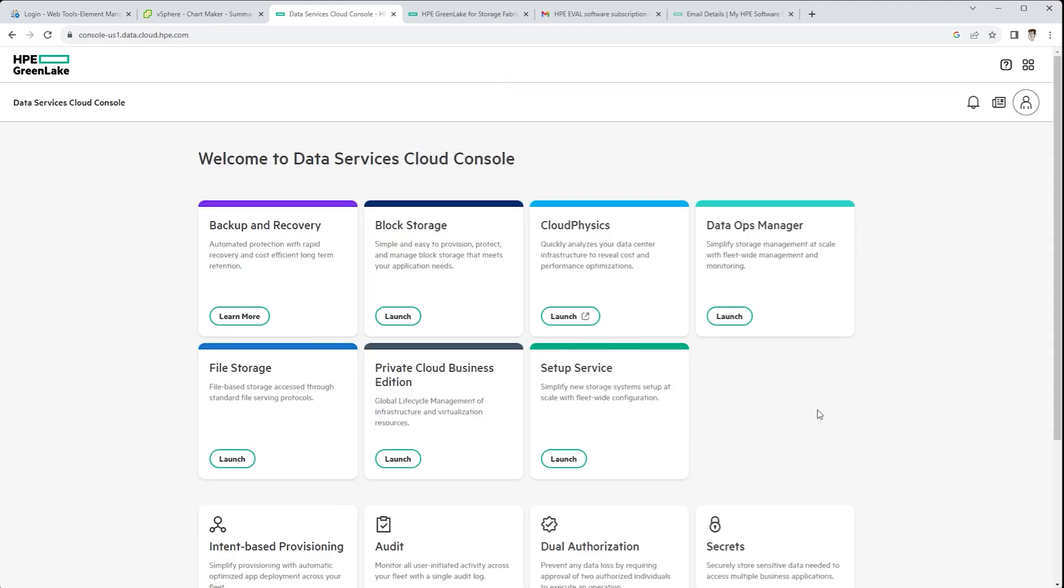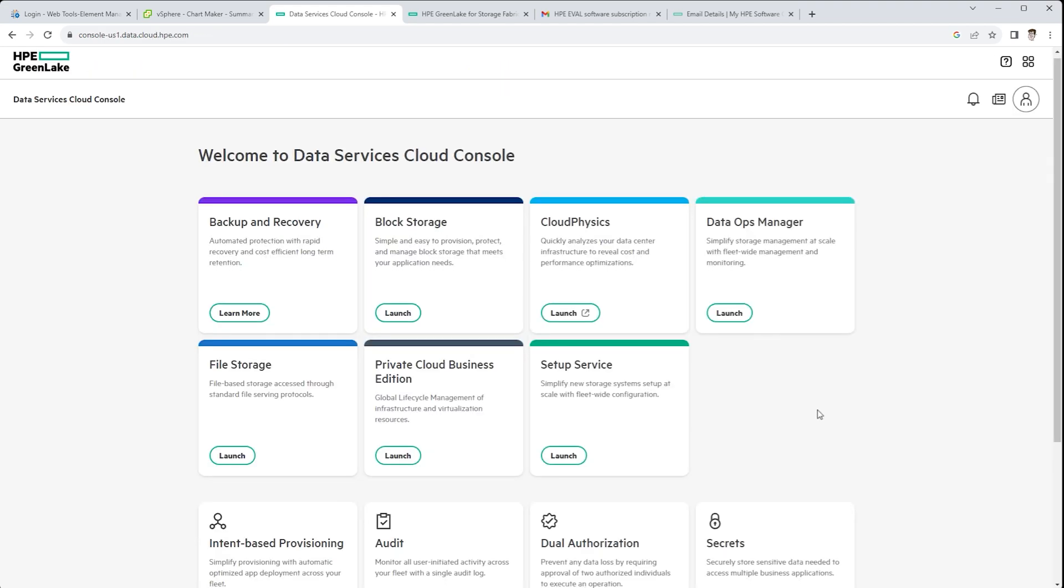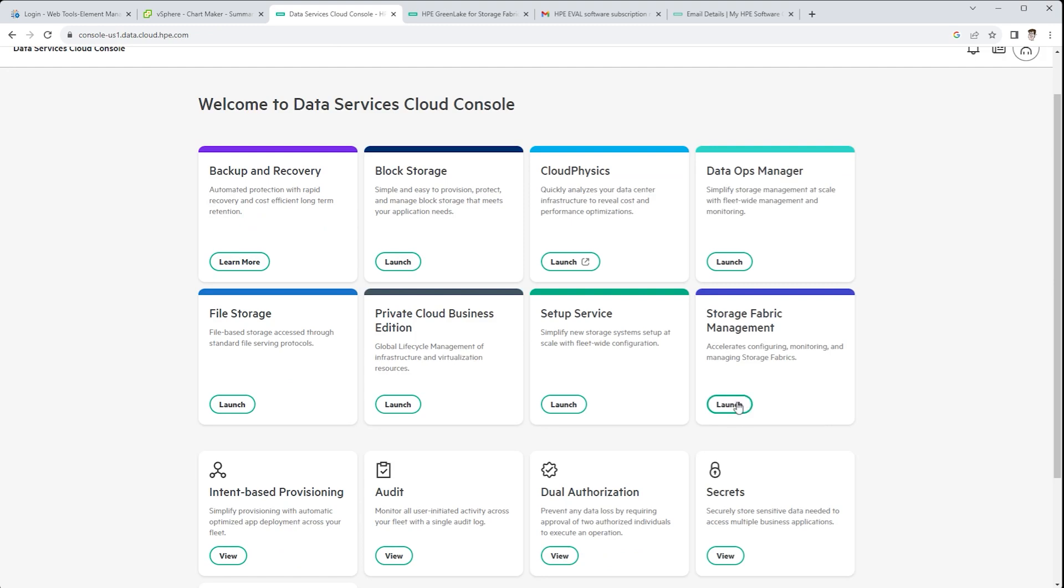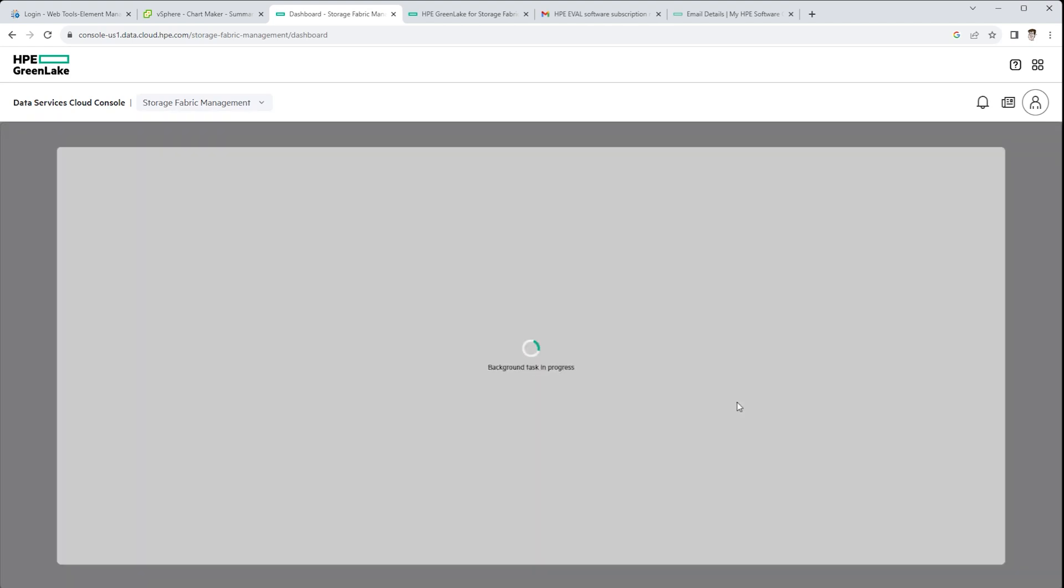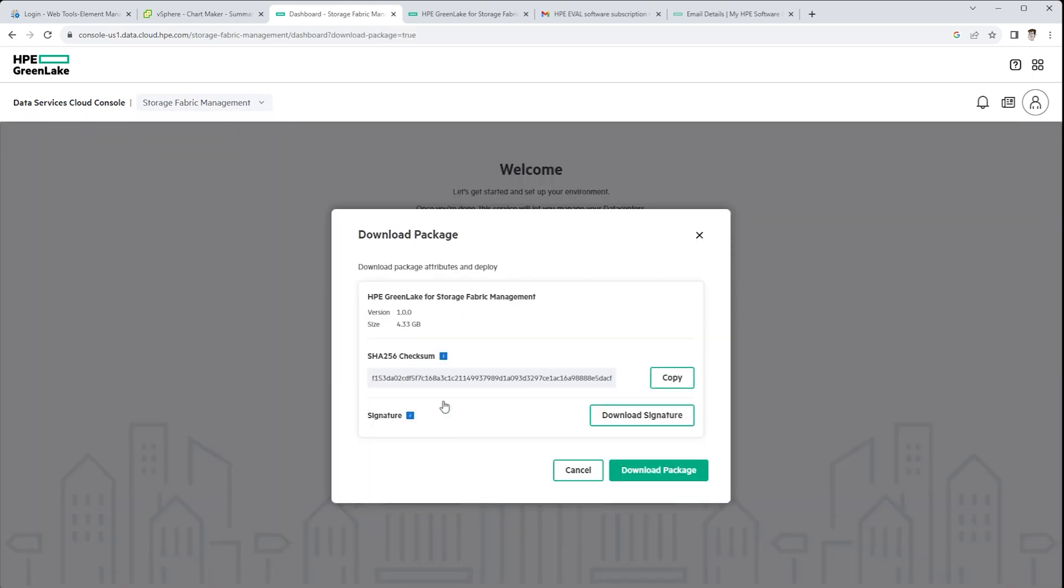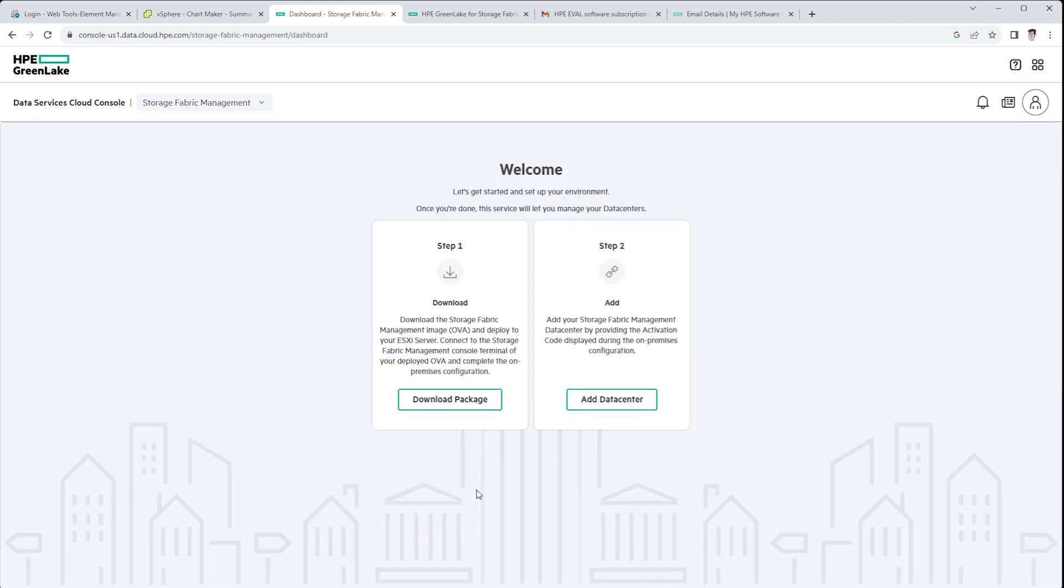Before the auto discovery function takes place, you still have to download and set up the storage fabric management OVA. What does the OVA do for you? That's the VM that sits inside your VMware environment and is the communication device between seeing the switches and then piping all the information out into the HPE GreenLake cloud.